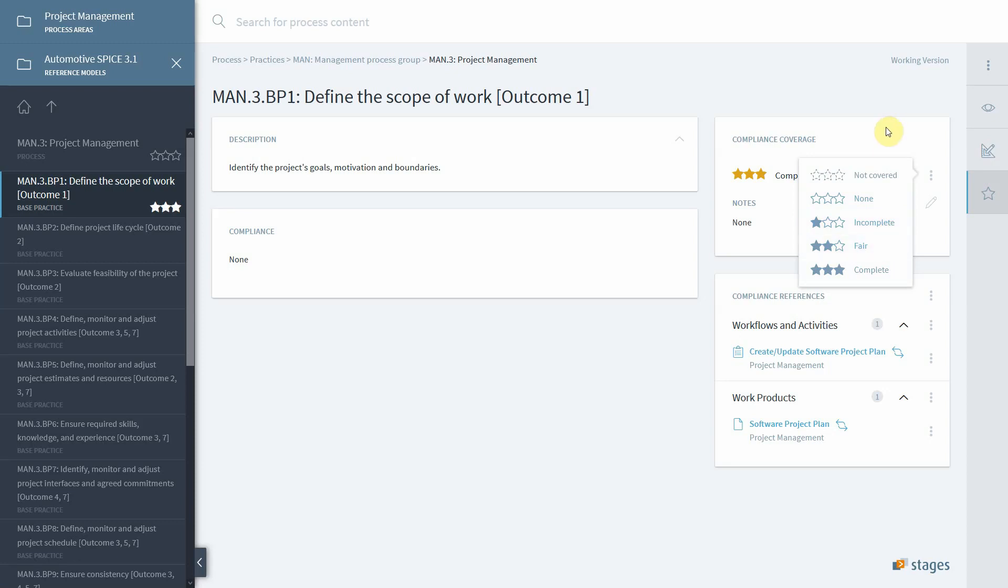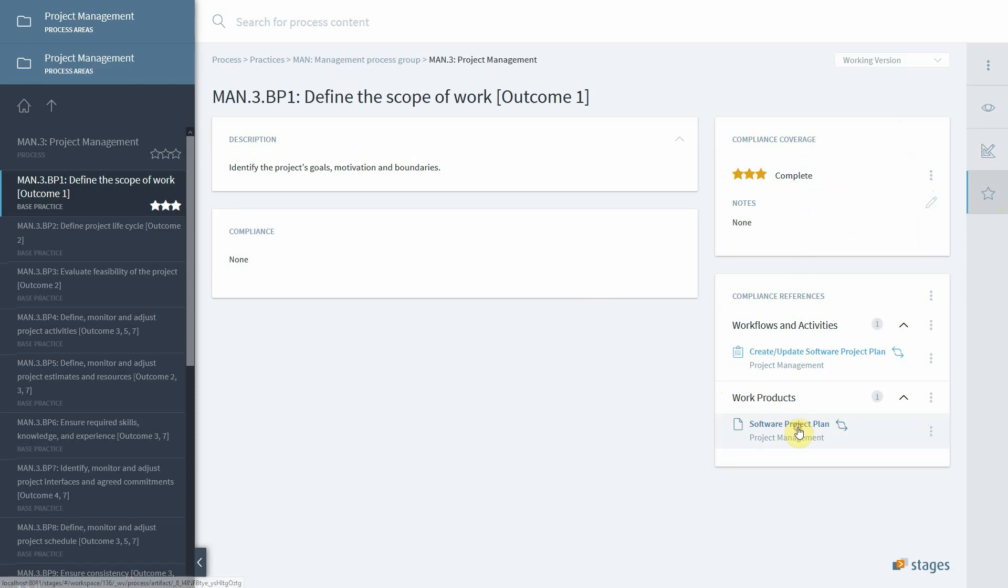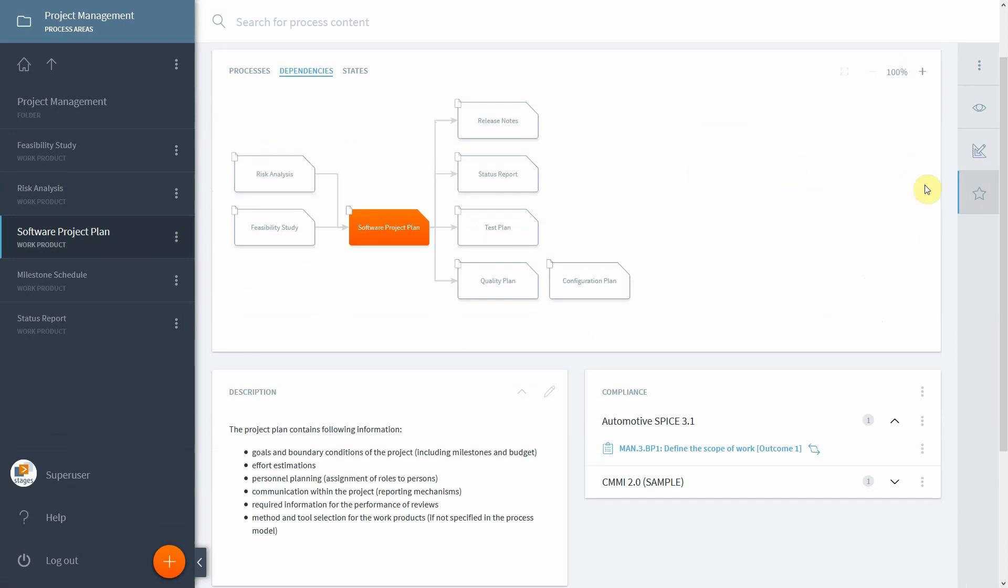And of course, there's a compliance perspective which comes into handy when we navigate back from this mapping we did to the actual process. So let's navigate to the software project plan, and we end up in the working version of our project management.